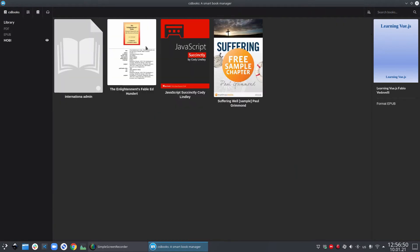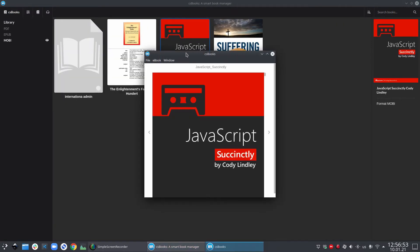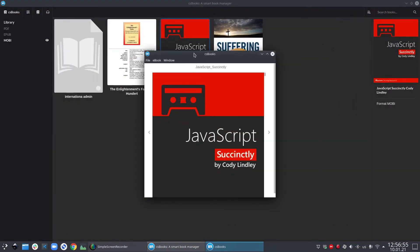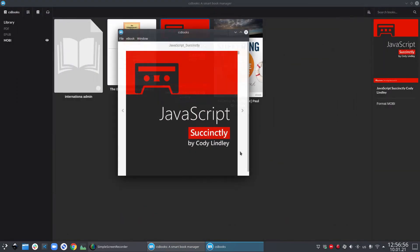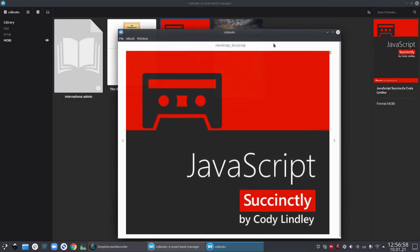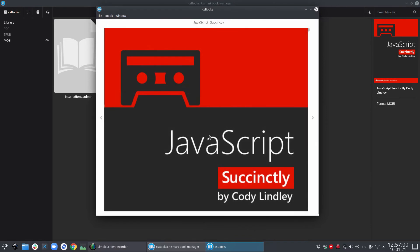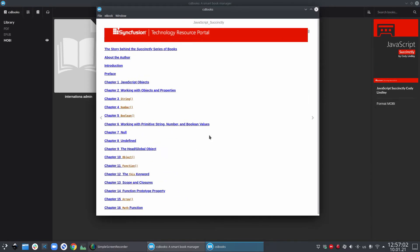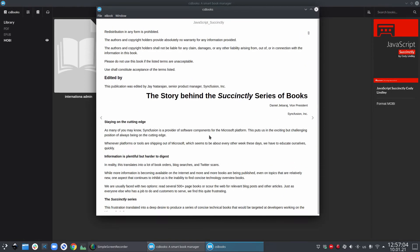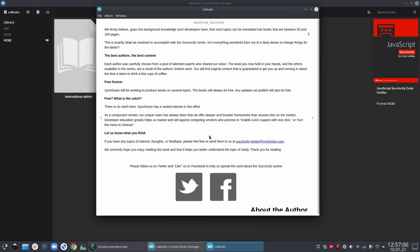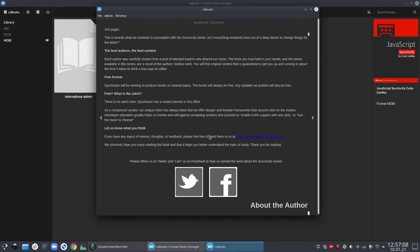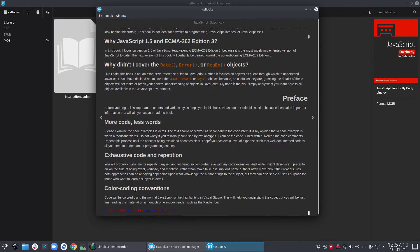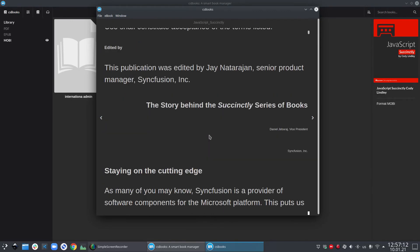Now let's try to open a Mobi format book. Now as we see, the Mobi format book viewer is not very different than the EPUB format book viewer. So there is a uniformity in the viewers. Similar to the EPUB viewer, Mobi viewer also supports night mode and changing of the font sizes by pressing Ctrl plus and Ctrl minus.